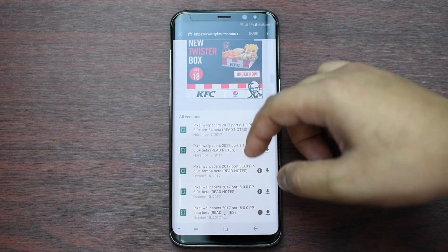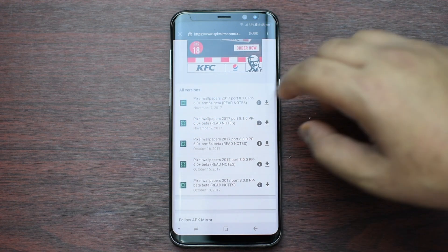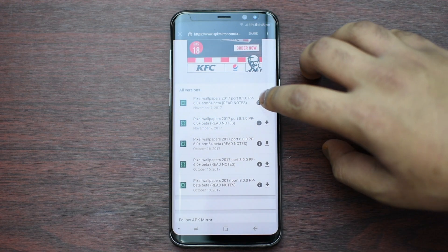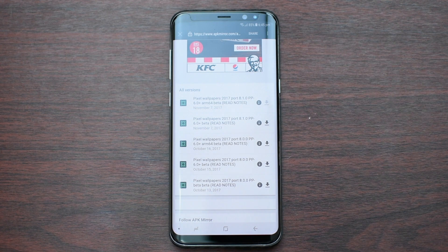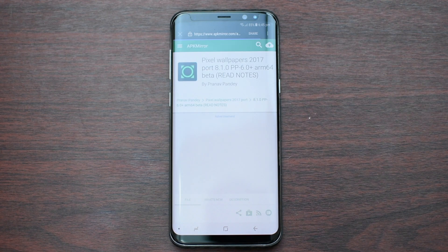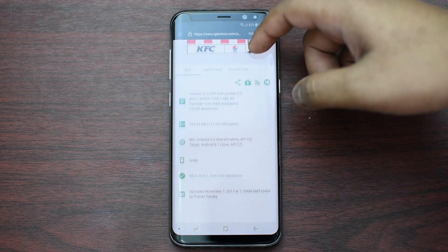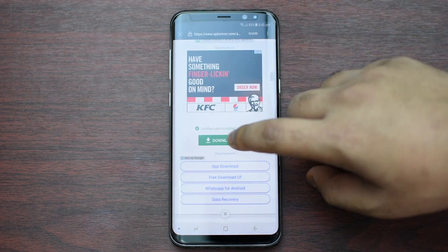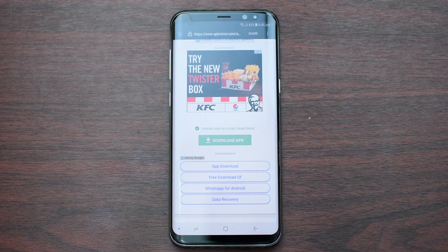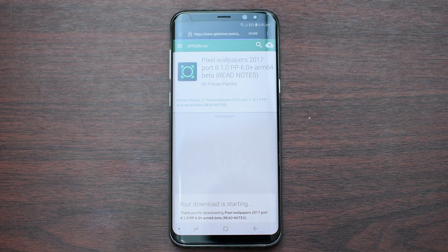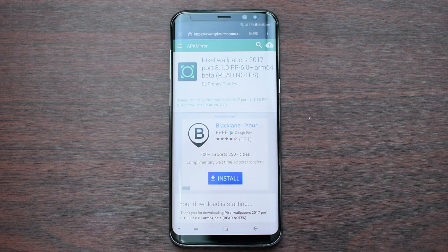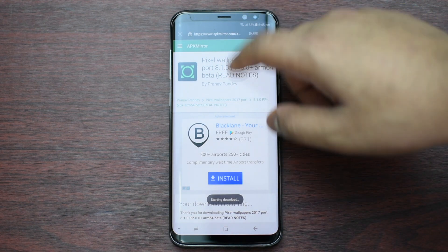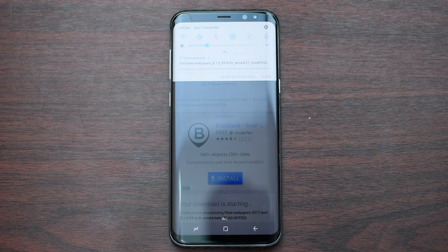Now just scroll down and once you see old versions, just click on the download icon. Then scroll down again. Then you should see the download button — Download APK — click on it, and then it should download on your phone.